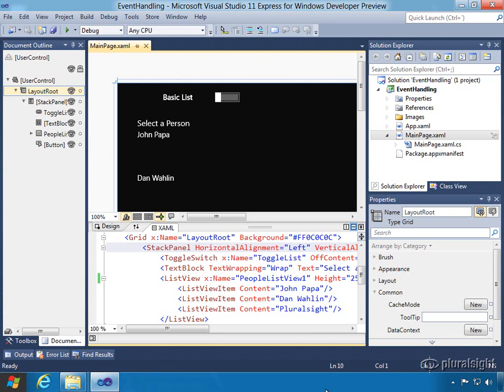Let's take a look at how we can create some event handlers and wire them up to different controls. First, we're going to start off by using the event handling solution which is in the folder called begin for this module.